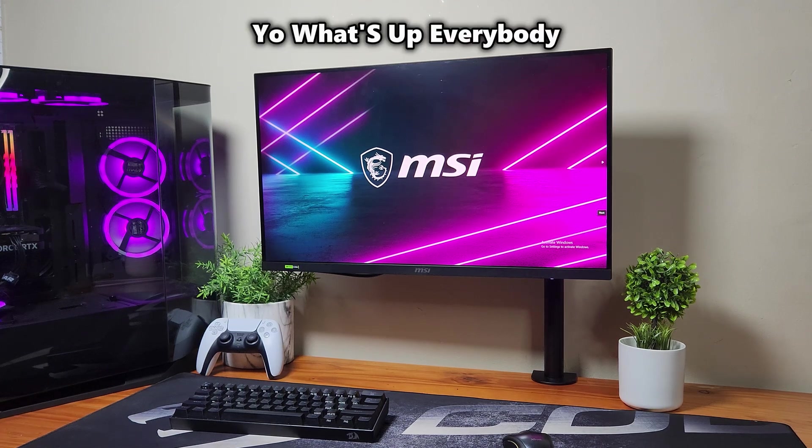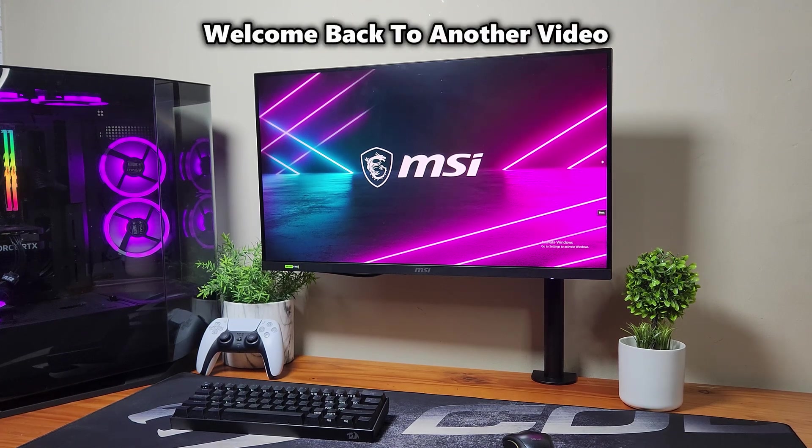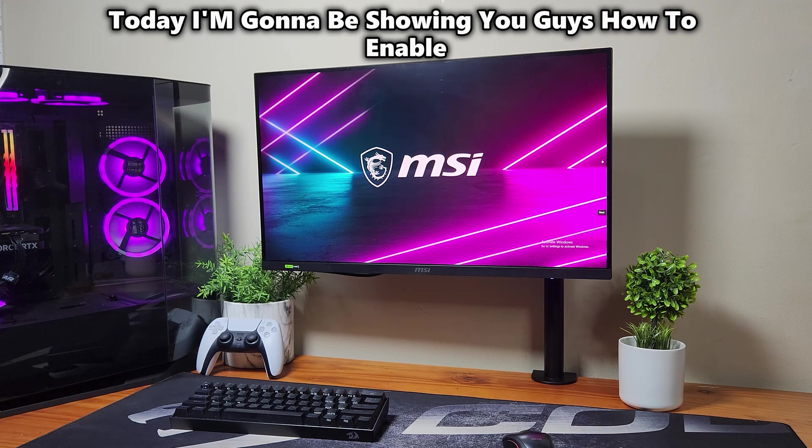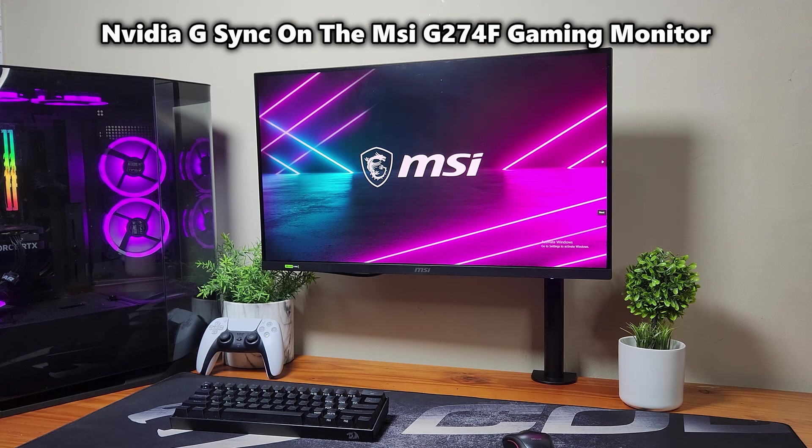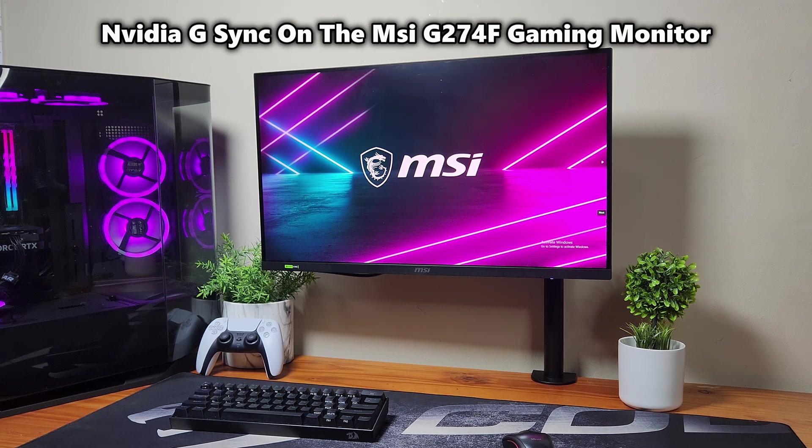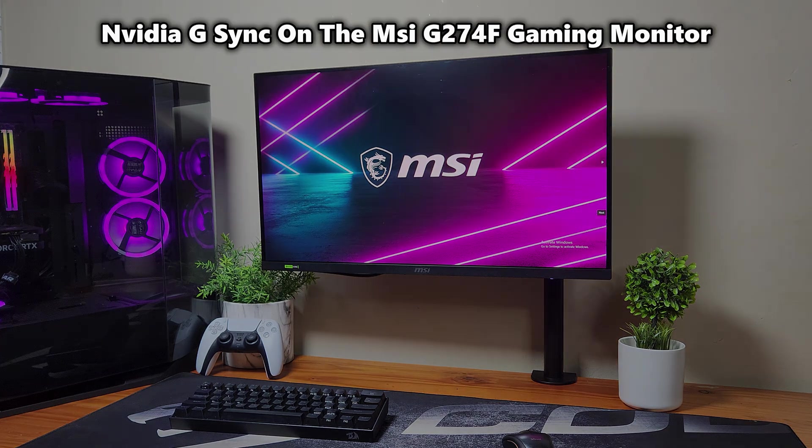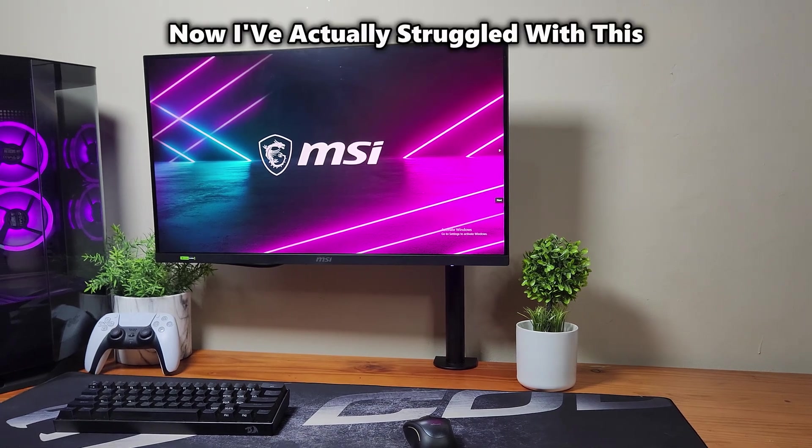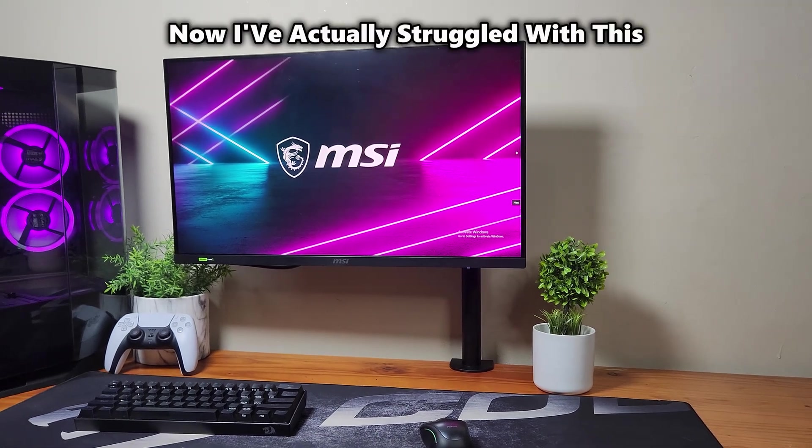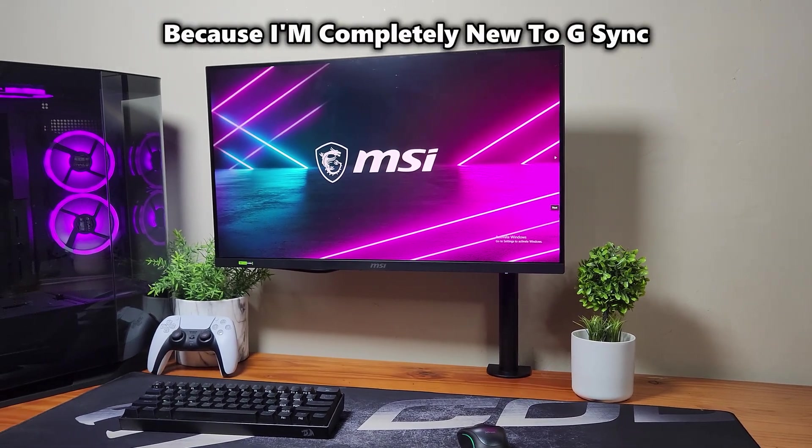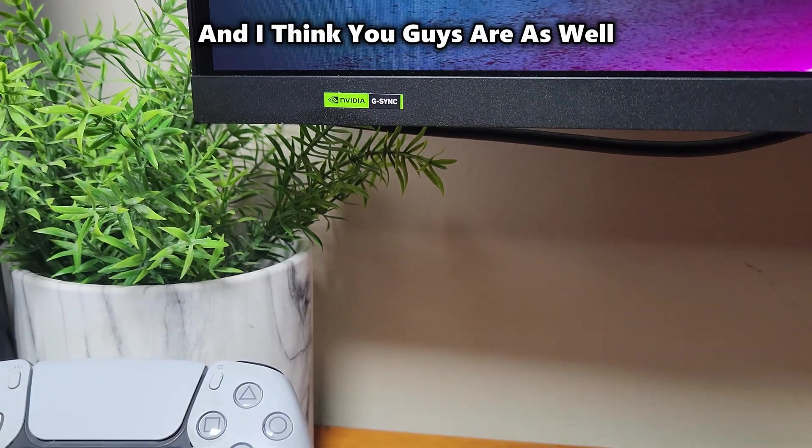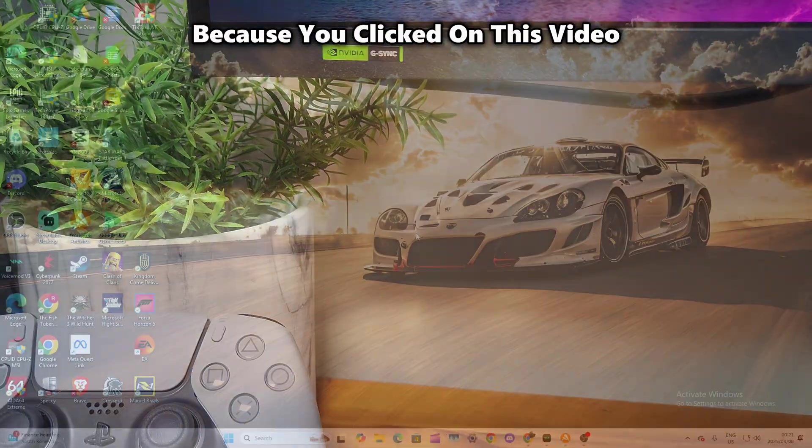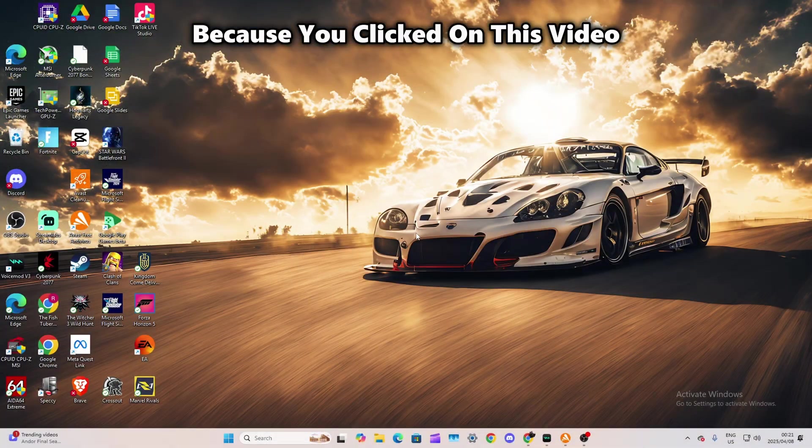Yo, what's up everybody? Welcome back to another video. Today I'm going to be showing you guys how to enable NVIDIA G-SYNC on the MSI G274F Gaming Monitor. I've actually struggled with this because I'm completely new to G-SYNC and I think you guys are as well because you clicked on this video.